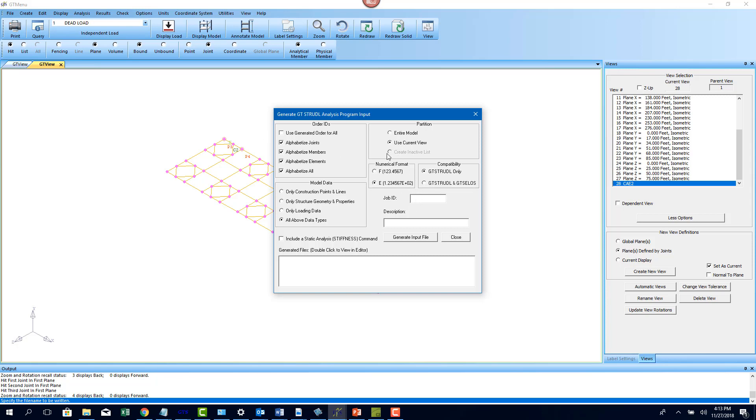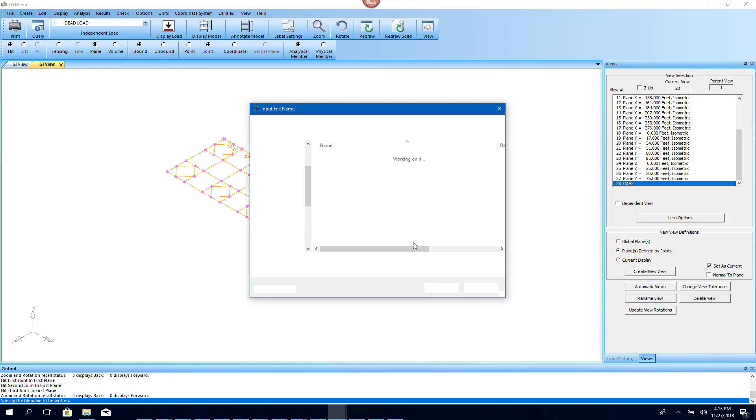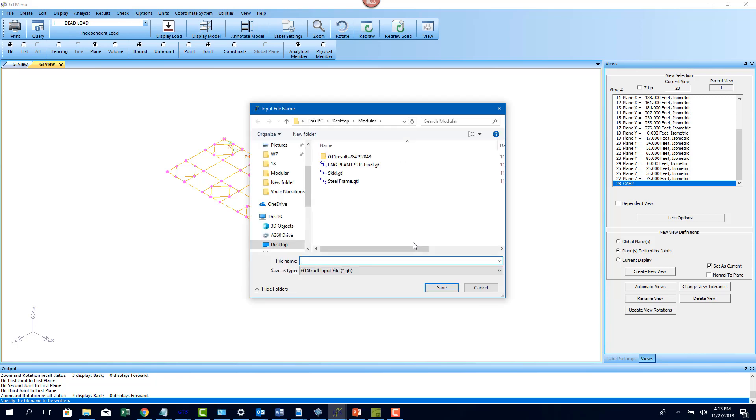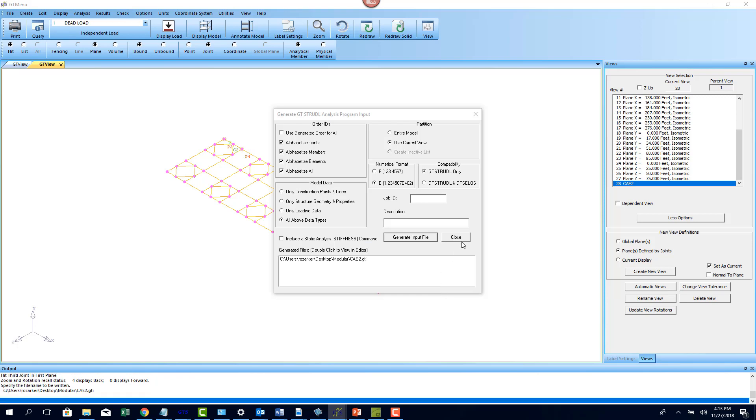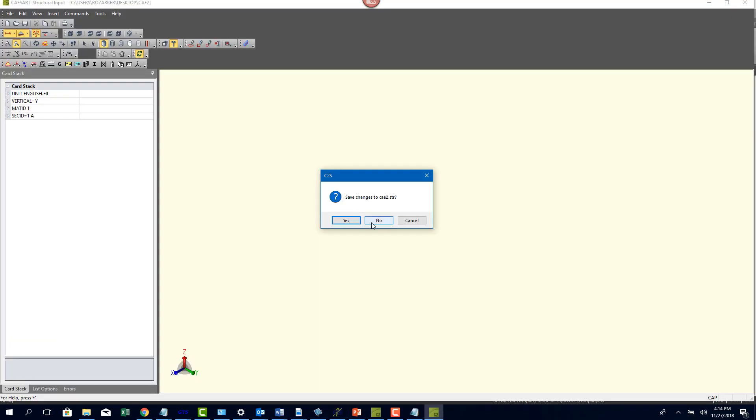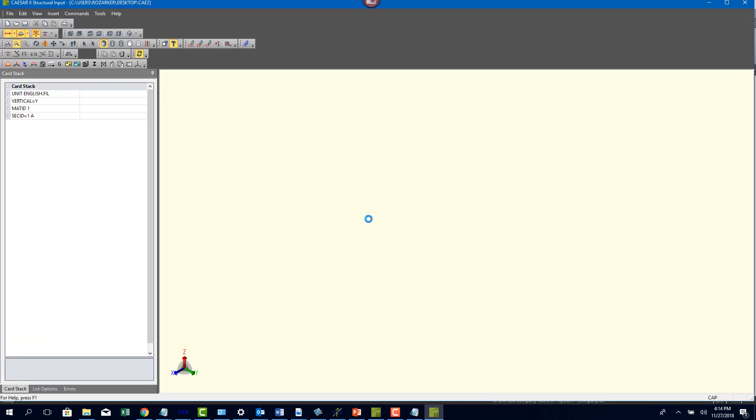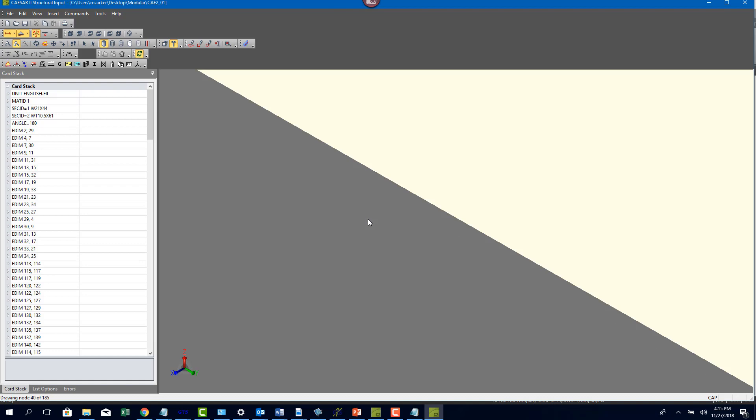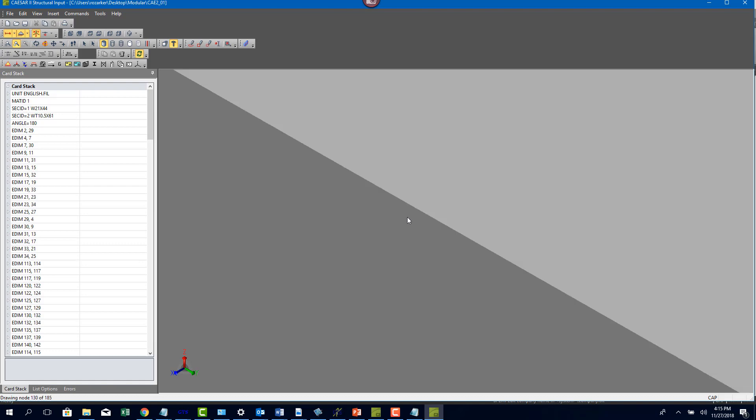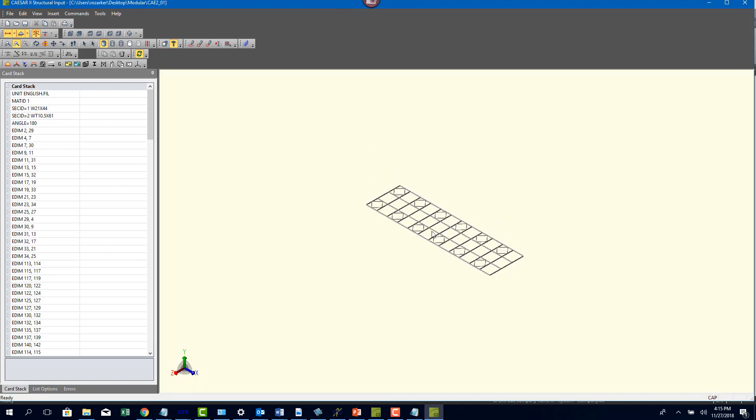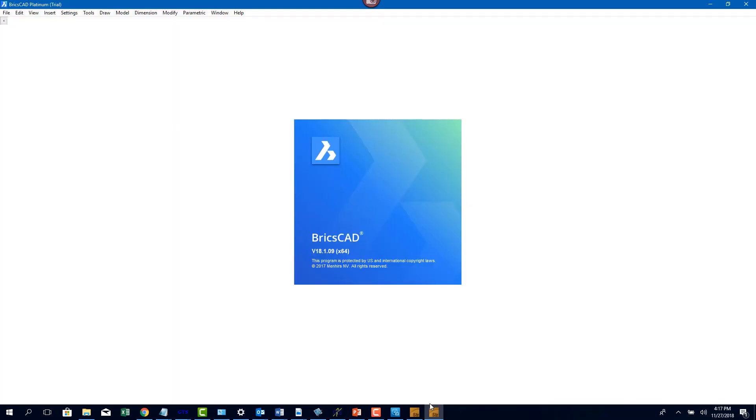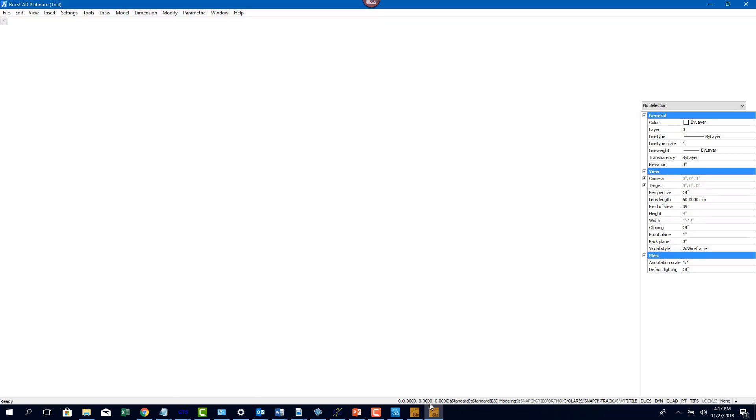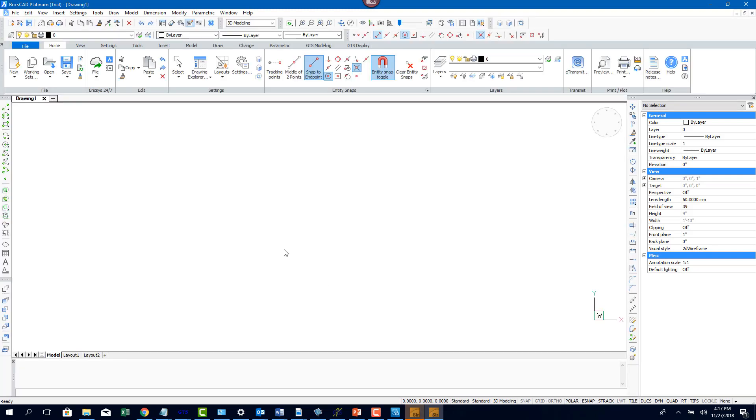With the Caesar 2 and GT Strudel integration, any members can be included in a GT Strudel view and then can be exported out to Caesar 2 to perform a combined piping and structural analysis inside Caesar 2.